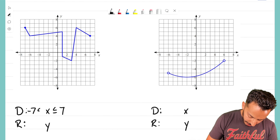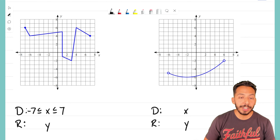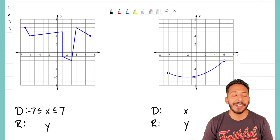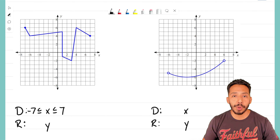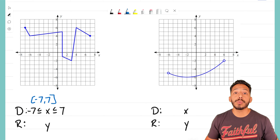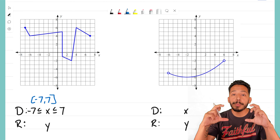Hey everyone, it's that math magician. On this video, we're taking a look at functions and we're going to see if we can find the domain and the range for a given graph. This time we have two graphs we need to figure out the domain and the range for, so let's see if we can figure it out.